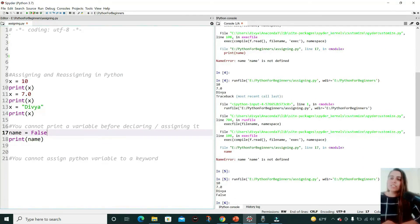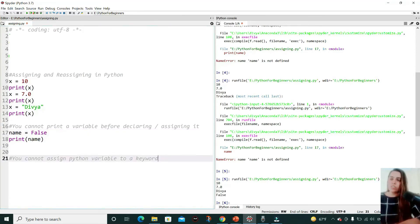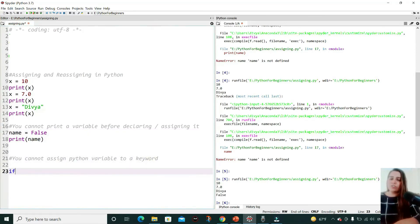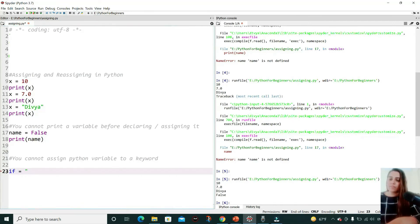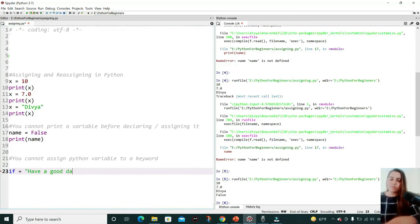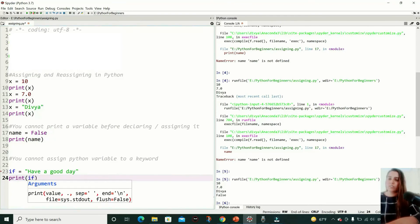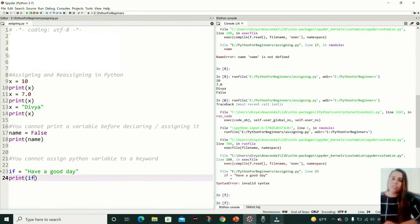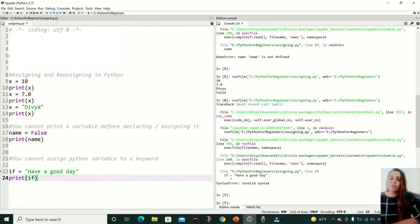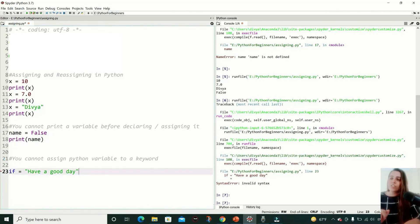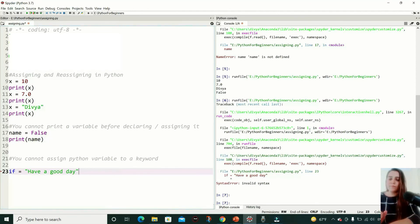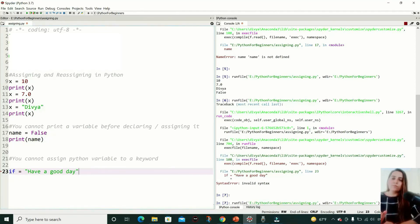Now again, you cannot assign a Python variable to a keyword. For example, 'if' is a keyword, so you cannot assign it to, suppose, 'have a good day', and you cannot print it either. Let's run this—syntax error. Even if you are not printing it, just declaring this kind of keyword to a value will throw an error. So let me run this. It's throwing an error again.